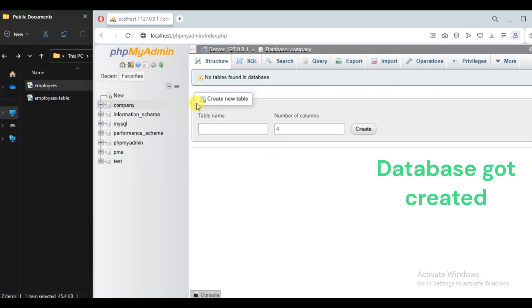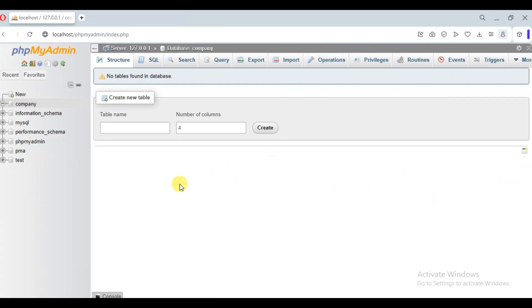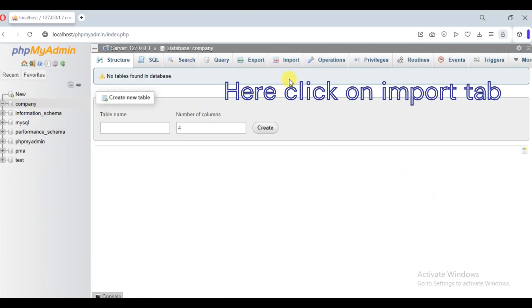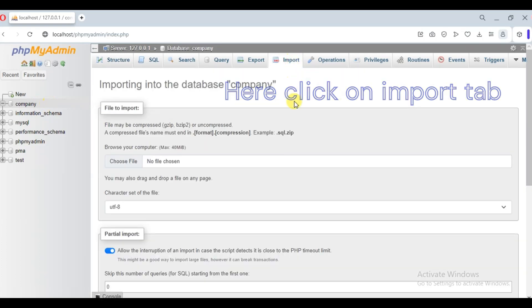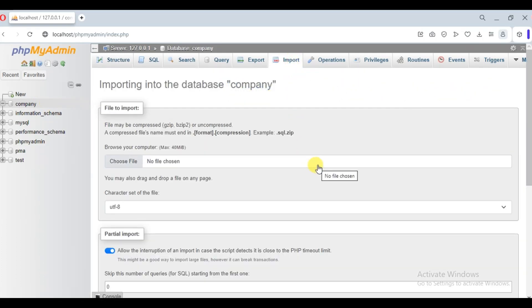Now let's import our table in the company database. Click on import tab. Click on choose file.